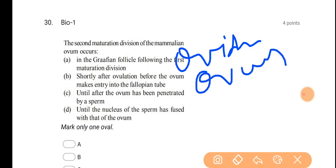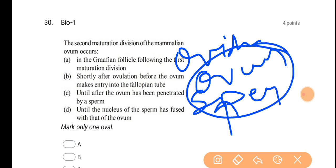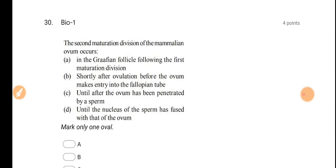When the ovum is released, it goes towards the oviduct. In the oviduct, it interacts with the sperm — that is when the second meiotic division occurs. So the second maturation division, or second meiotic division, happens when the ovum and sperm interact. The first meiotic division happens before ovulation, and the second meiotic division happens after ovulation, specifically when fertilization occurs.